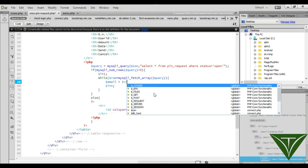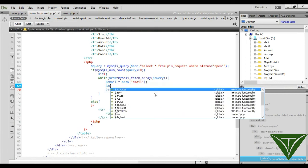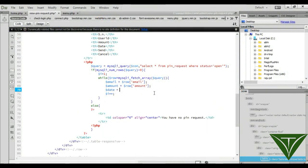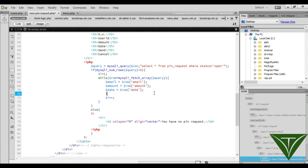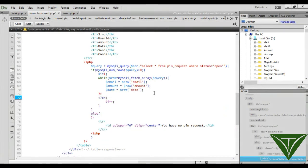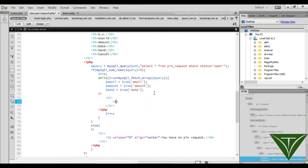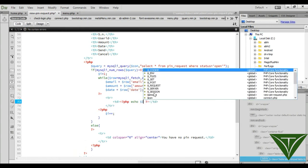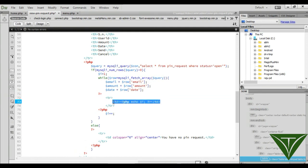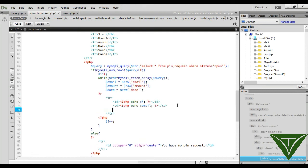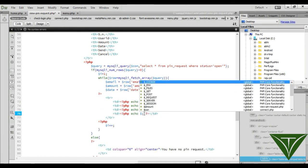First retrieve the email as row['email'], then the amount, then the date. Close the PHP block, start a PHP block, and start a table row 'tr'. Add a 'td' for the serial number using variable i. Then a 'td' for user ID — which is the email ID. Then a 'td' for amount, and a 'td' for date. Then add a 'td' for action.